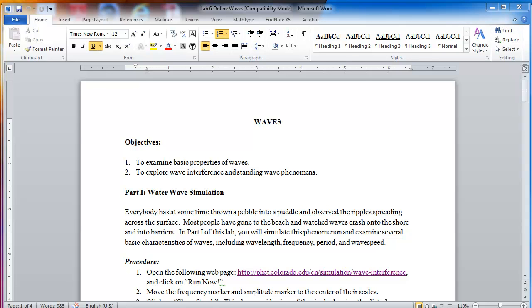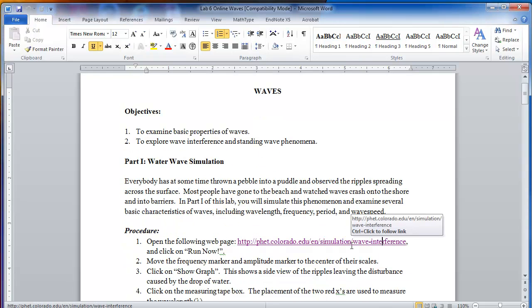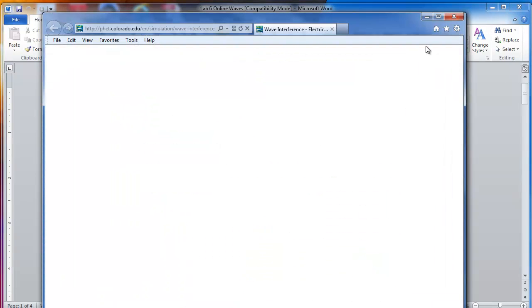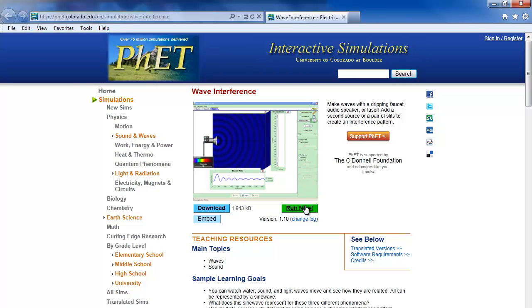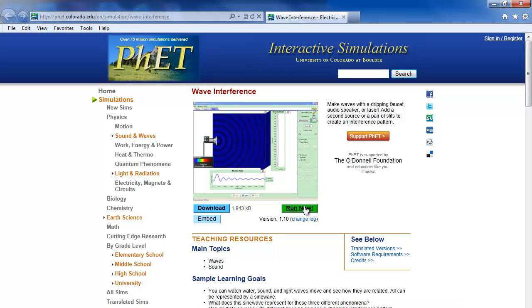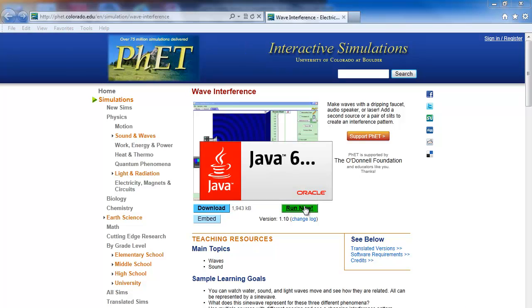Hello everyone. In this video demonstration I'm going to show you how to perform the waves lab. This lab has two parts. The first one is the water wave simulation, which I'm going to show first. To do it, open the link, then click on 'Run Now', and the Java package starts up.